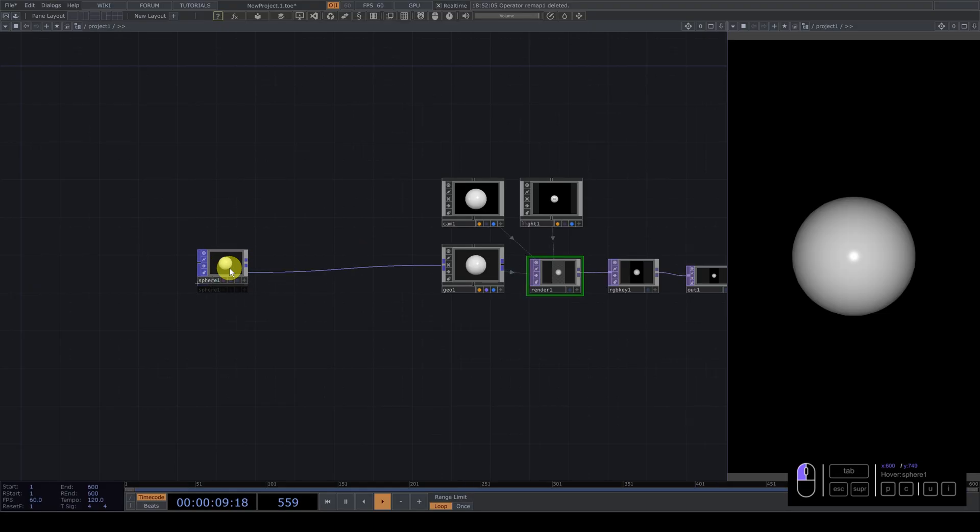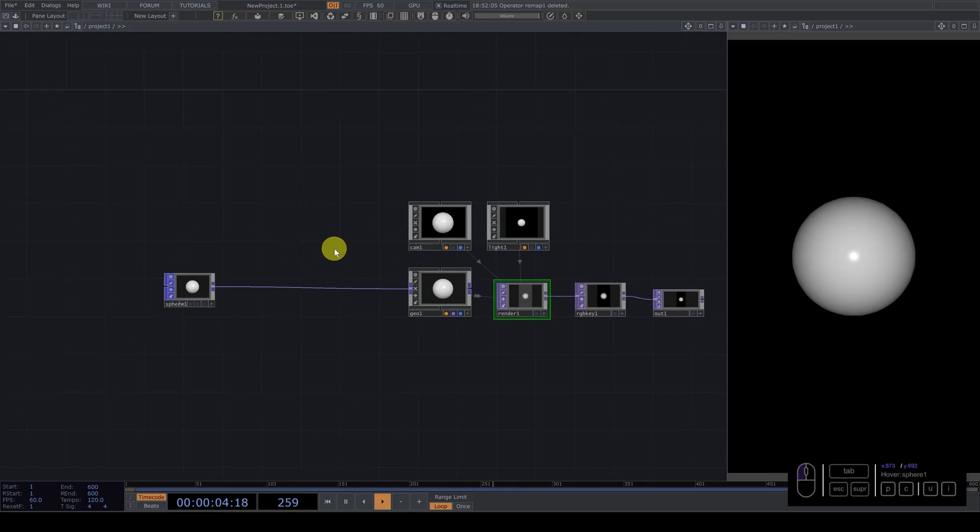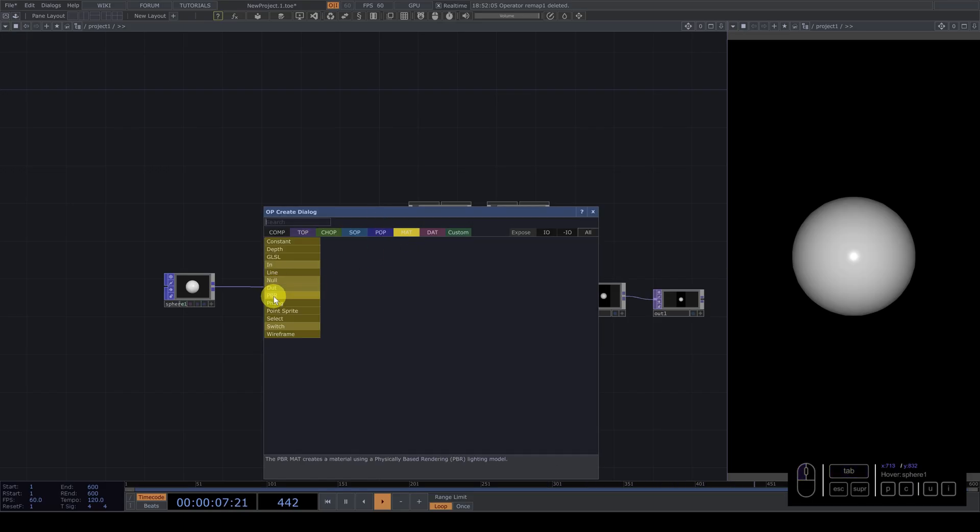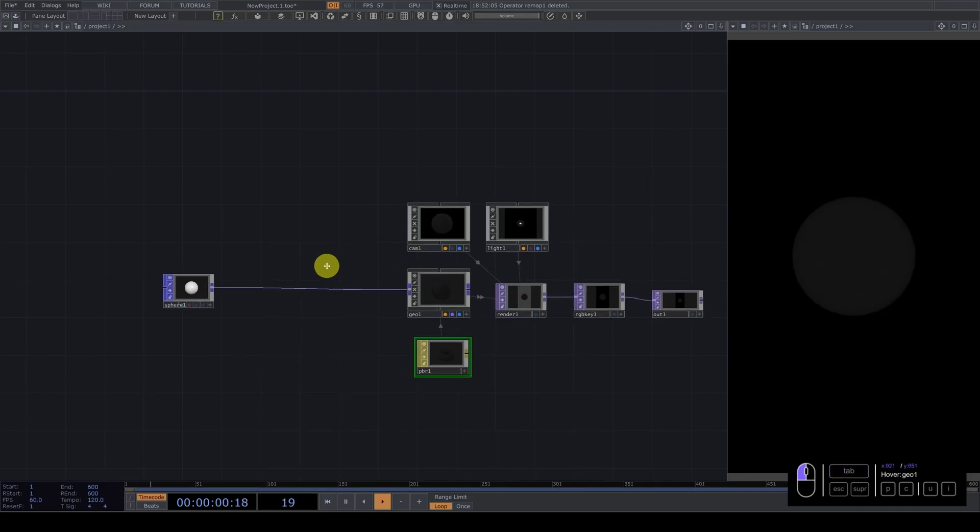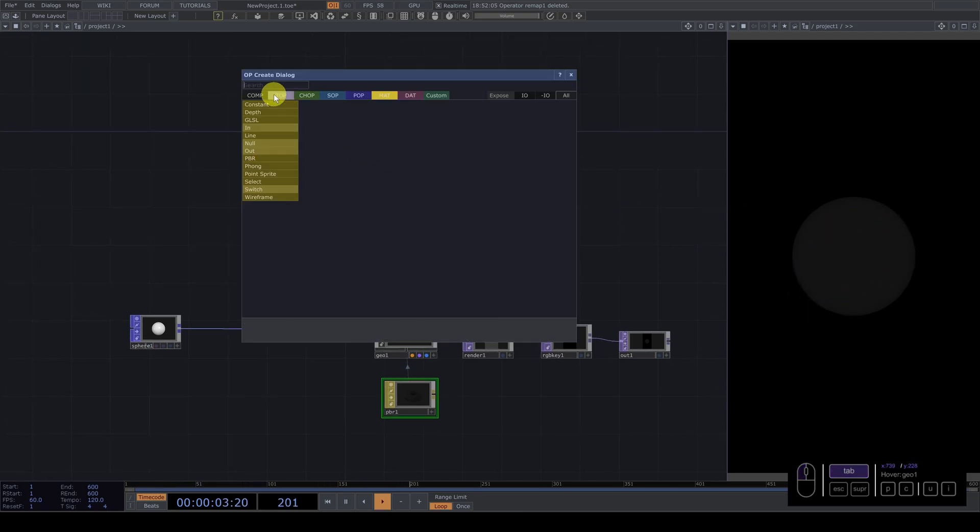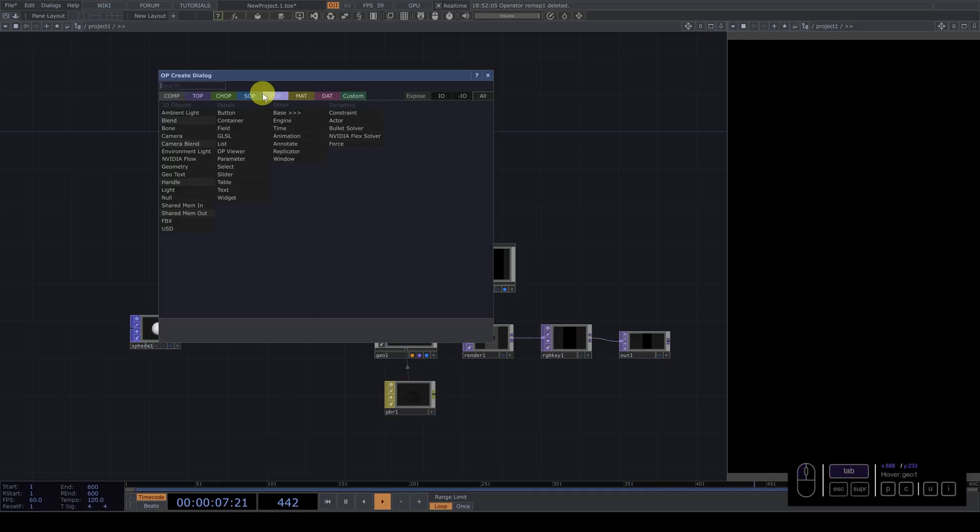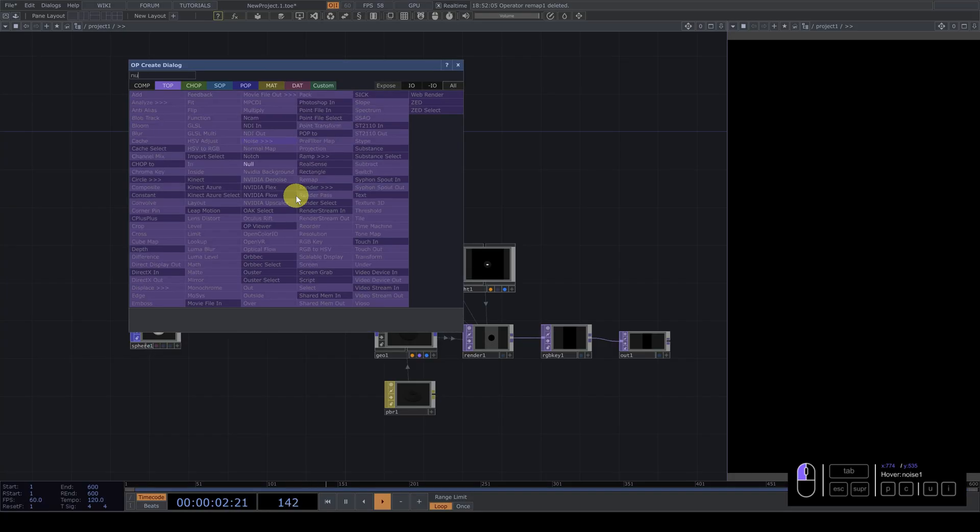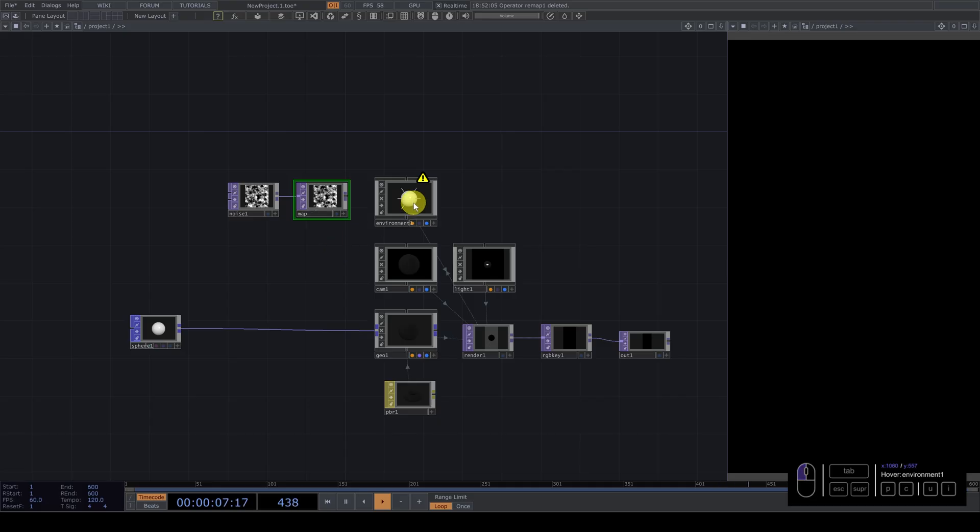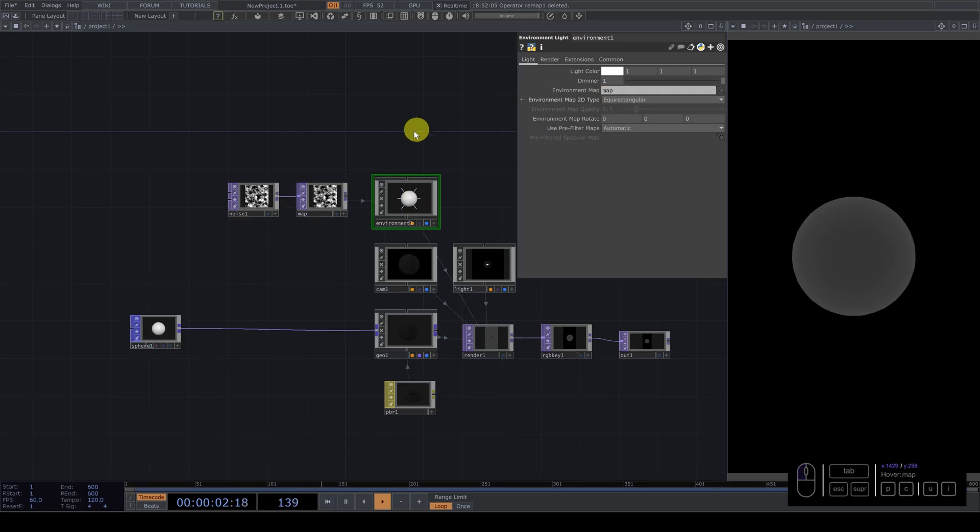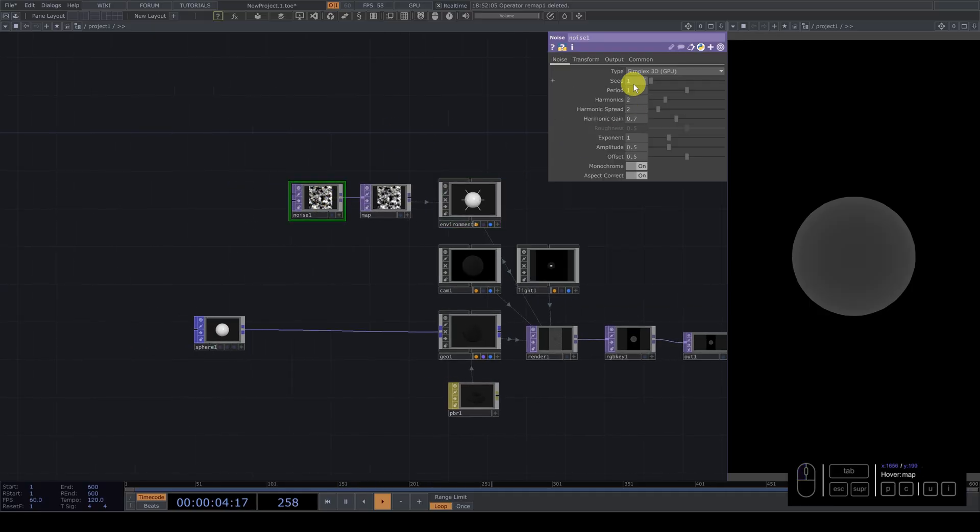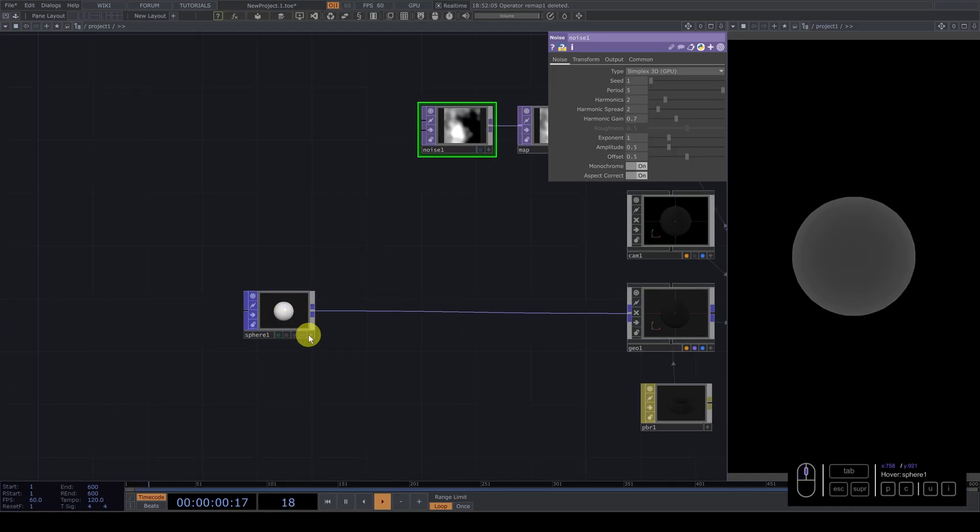So we have this sphere and because we're going to use, in this case, we're going to use a PVR material. I'm going to add the PVR. So we're going to prepare everything. And always for the PVR, because it's too dark, we need an environment light. And we add noise. I'm going to put this map. Rename it. And the environment map, we drag and drop the environment map. And for the noise, I'm going to change the period to five. Done. Simple. So we have this sphere.